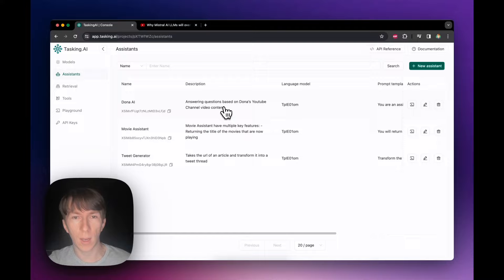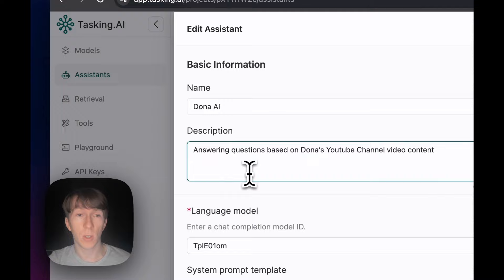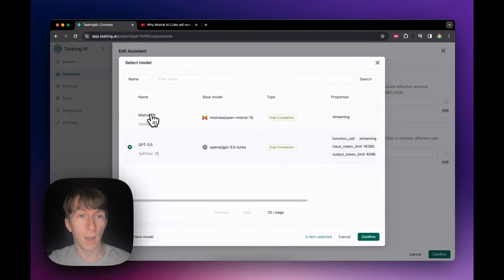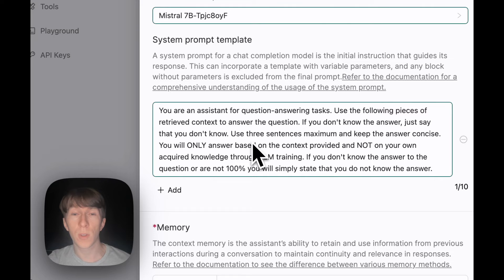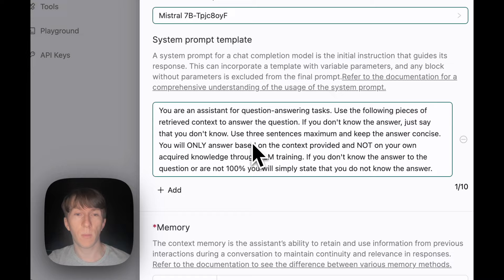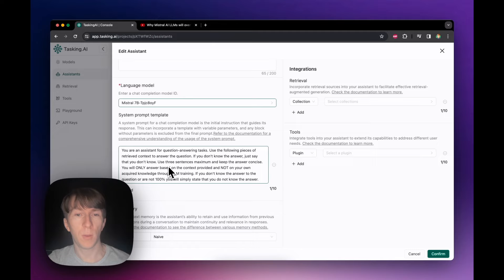I already created the third assistant — Dona AI. The description is: answering questions based on Dona's YouTube channel video content. I select Mistral 7B as the language model. The prompt is: you are an assistant for question answering tasks; use the following pieces of retrieved context to answer the question; if you don't know the answer, just say that you don't know; use three sentences maximum and keep the answer concise; you will only answer based on the context provided and not on your own acquired knowledge through LLM training.